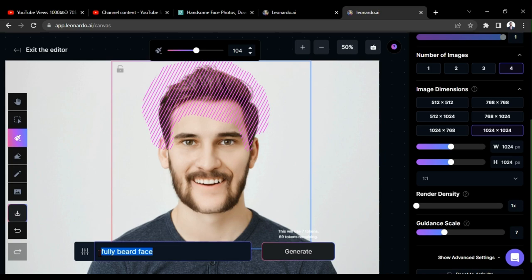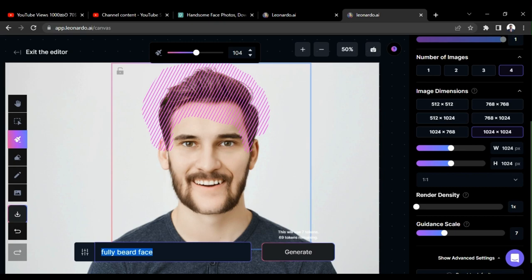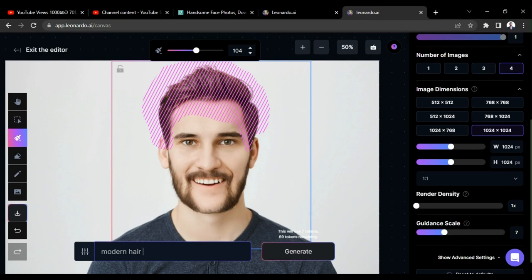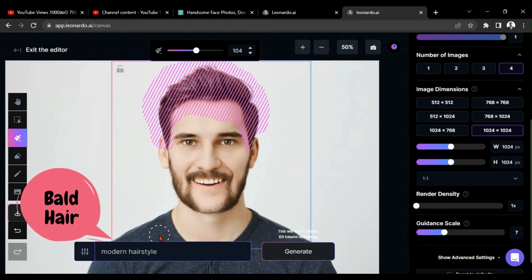As the prompt, you can describe your imagination here in the way you need. I am giving it as just a modern hairstyle. You can describe it in the way you need, like long hair, bald hair, Beckham cut, Bob Marley cut.